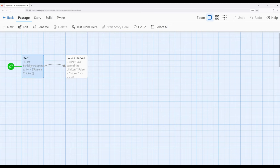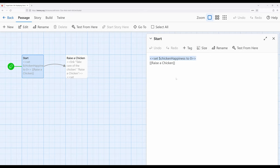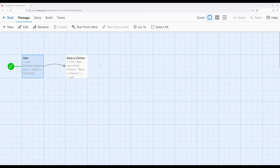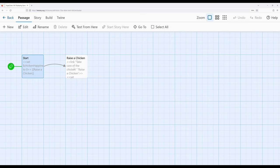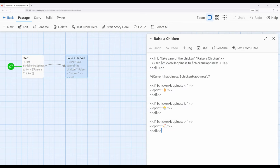So I have a start passage right here, and I'm setting chicken happiness to zero, and this is a story variable, so I will be using it in another passage. So then let's move over to raise a chicken. But right before I do that, let's remind everyone of something. We can write text with Twine stories. We can also, of course, use emoji. That's also valid.